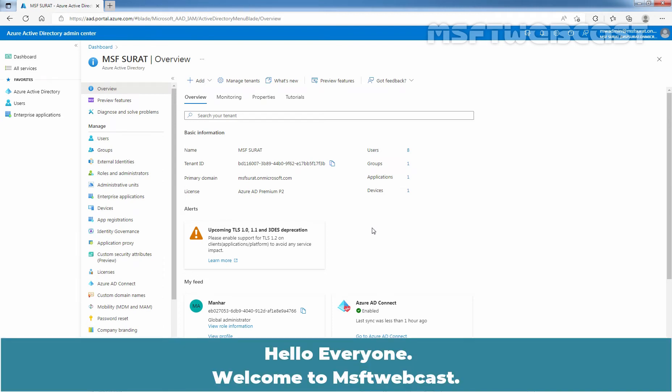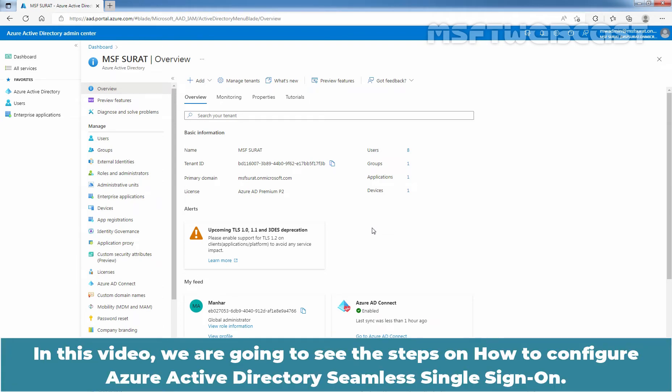Hello everyone. Welcome to MSaptive webcast. In this video, we are going to see the steps on how to configure Azure Active Directory seamless single sign-on.